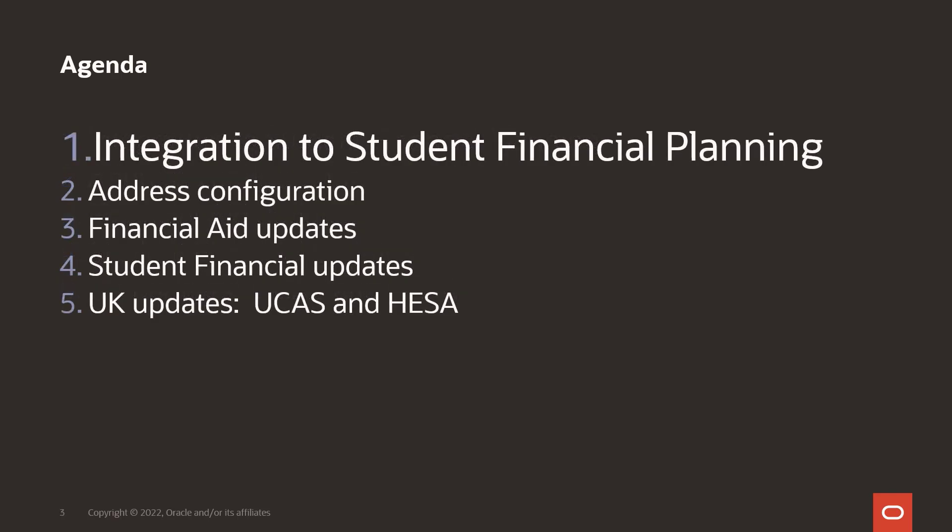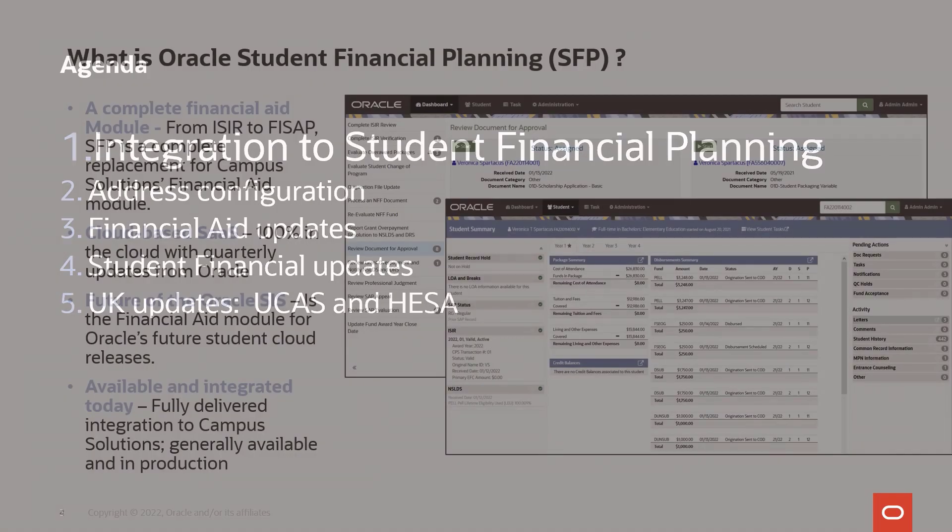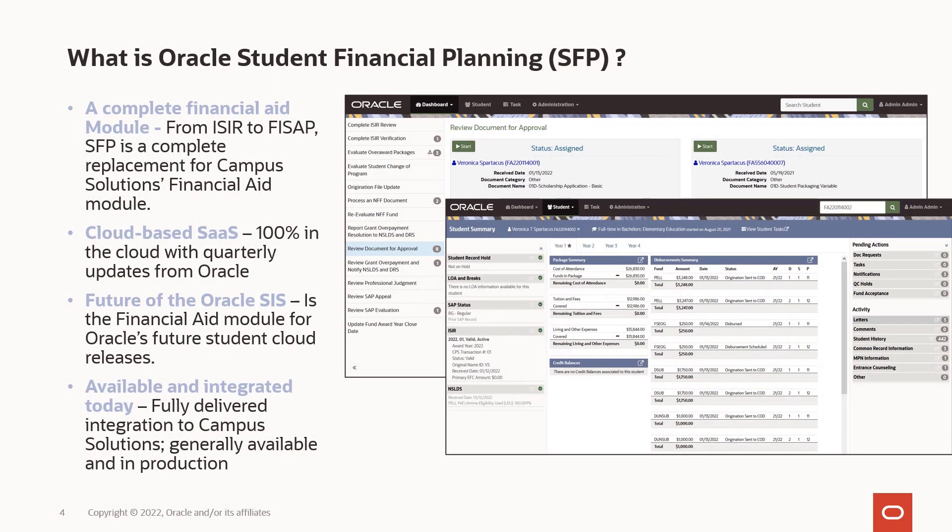Let's get started with the updates for the integration with student financial planning. This may be new to some of you, so let me introduce student financial planning, also known as SFP. This is our latest module to support the full breadth of financial aid functionality.